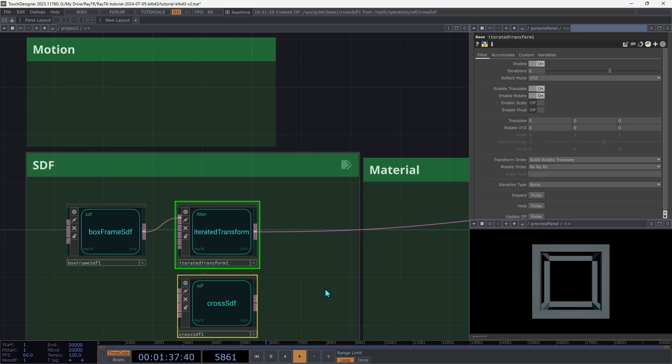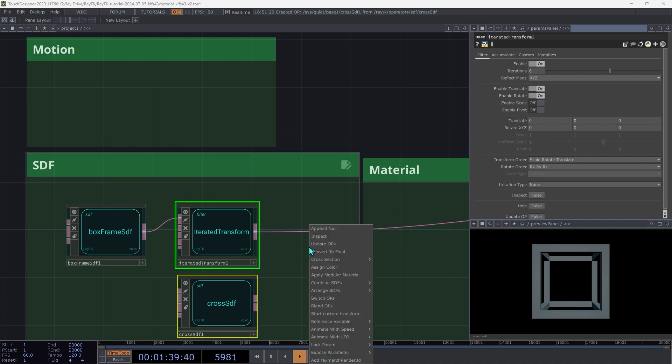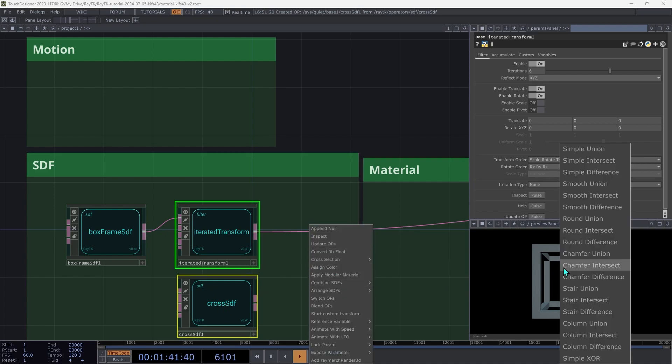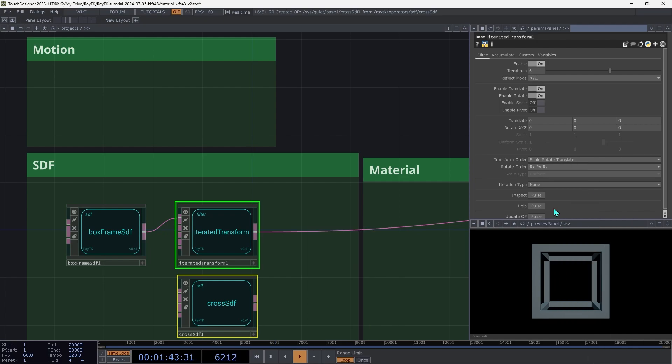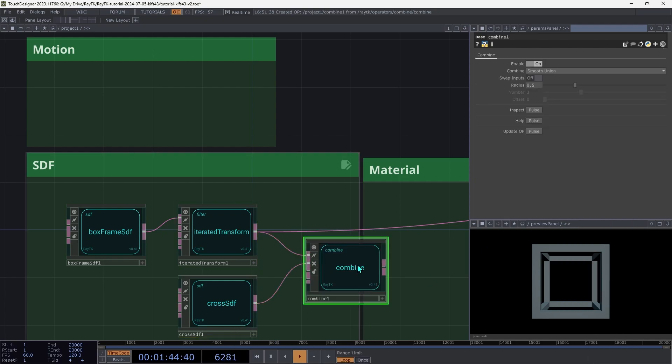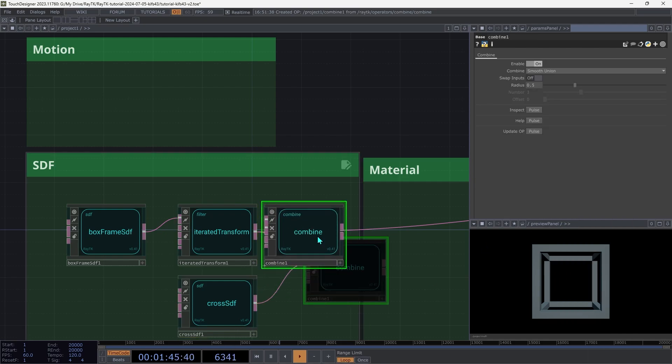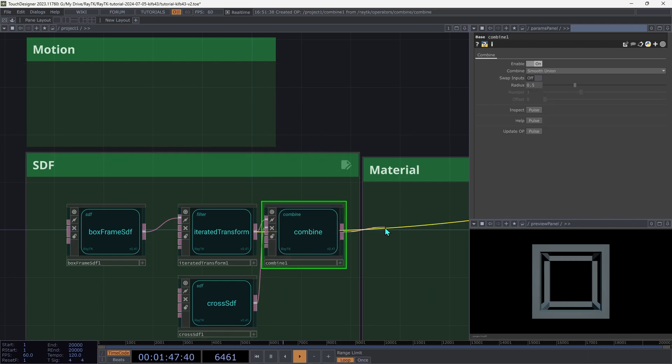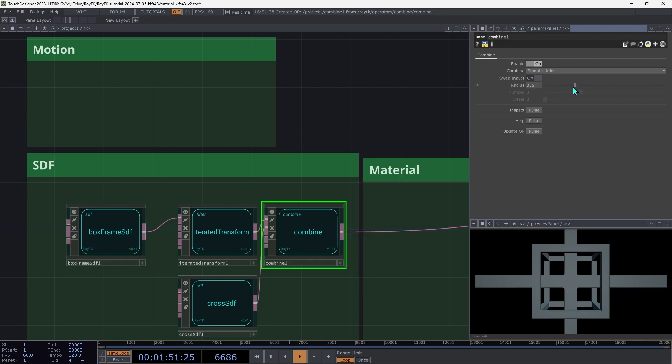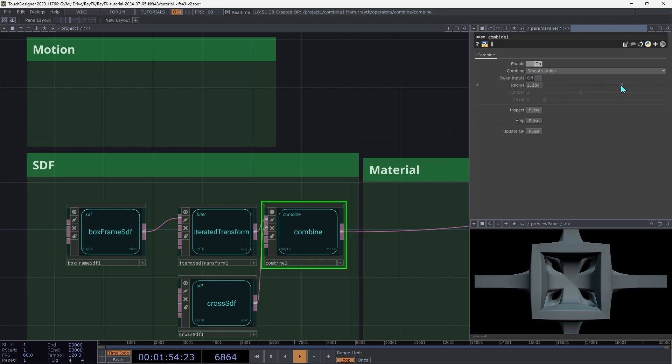And then select both the iterated transform and the cross SDF. And open the tools menu again with Alt-Shift-R. And under Combine SDFs, we're going to go with Smooth Union. And then connect that combine up to that first input on the renderer. For the blend radius, increase that up to maybe 1.3 or something around there.